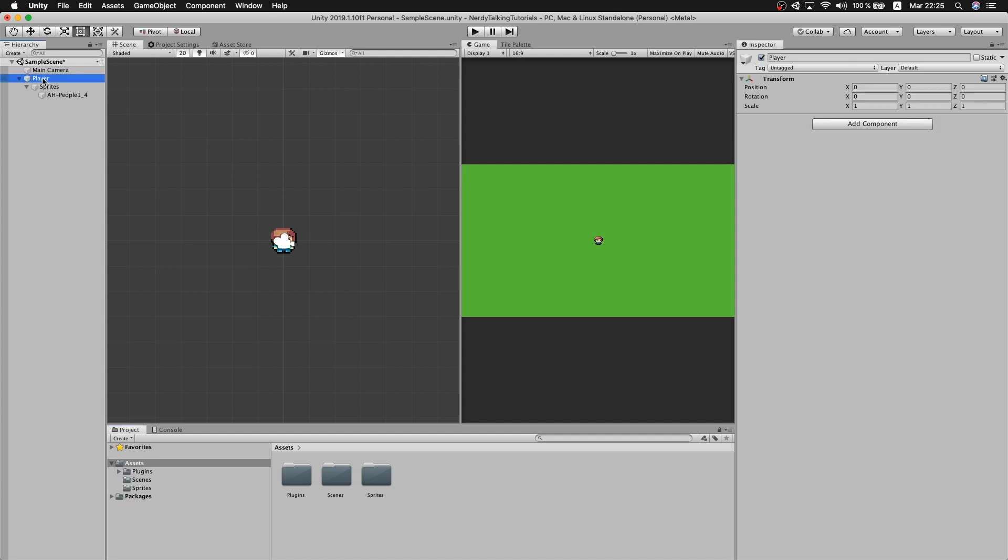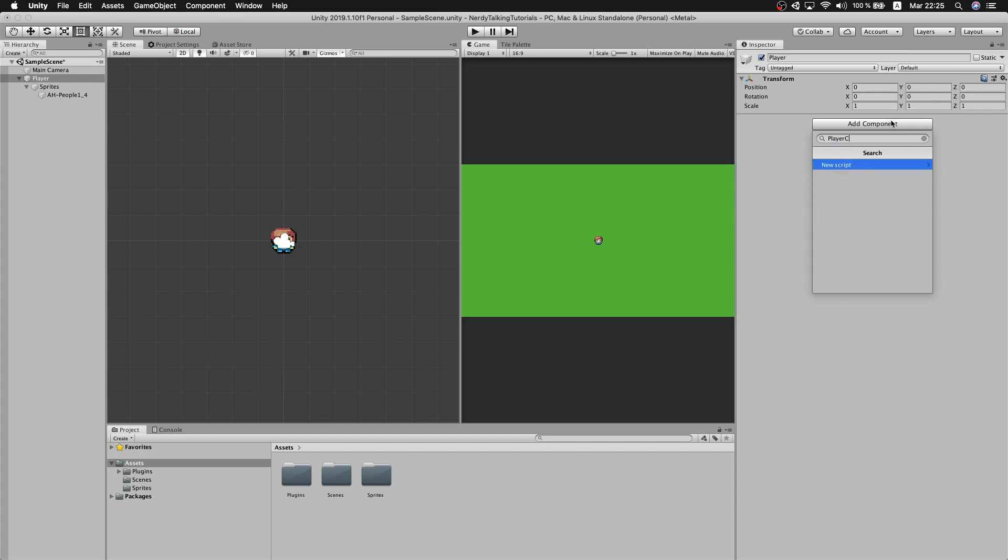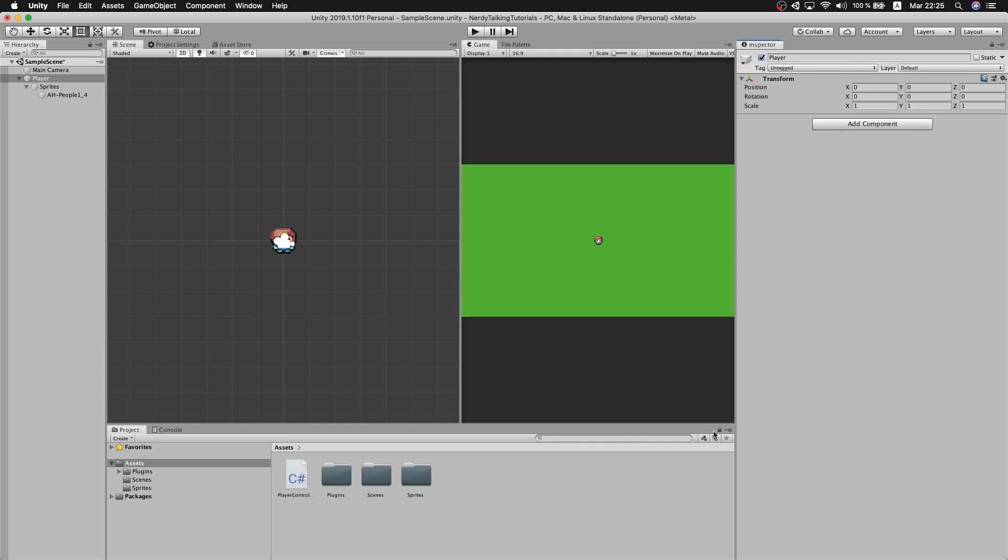I will go to the player game object and I will create the script for the movement, so just add a new component. I will name it PlayerController, new script, create and add.